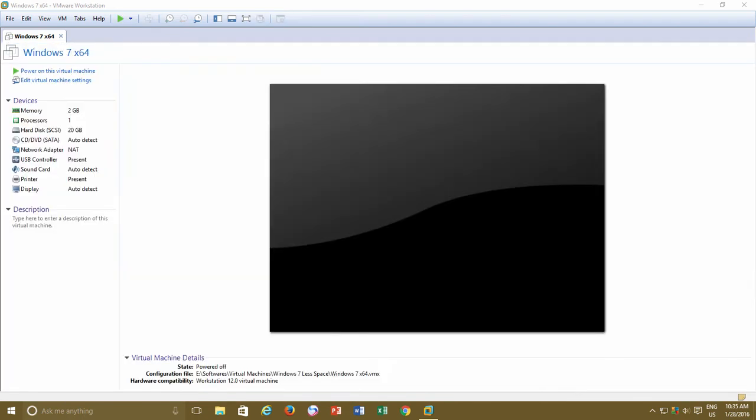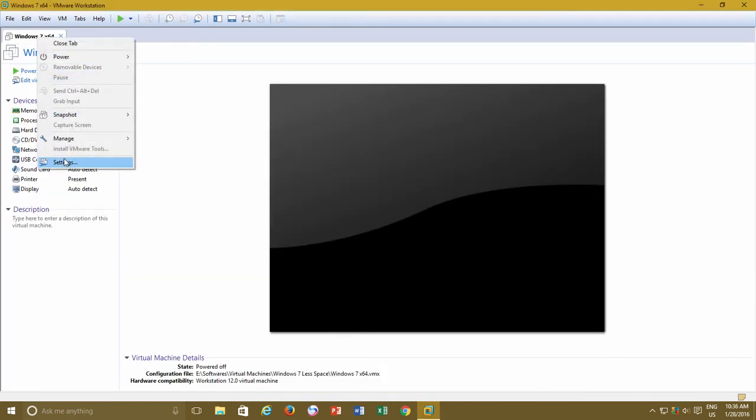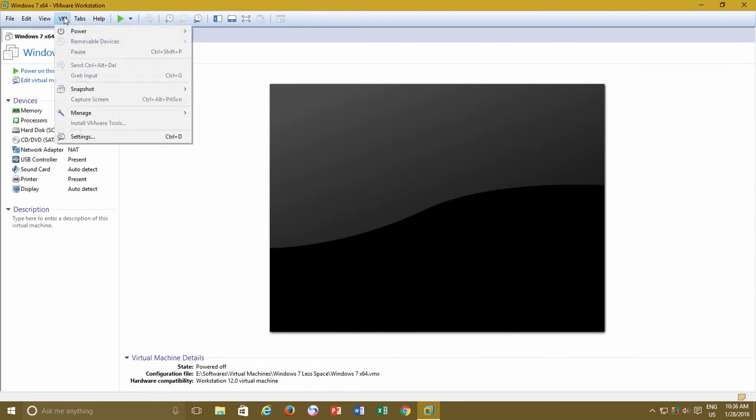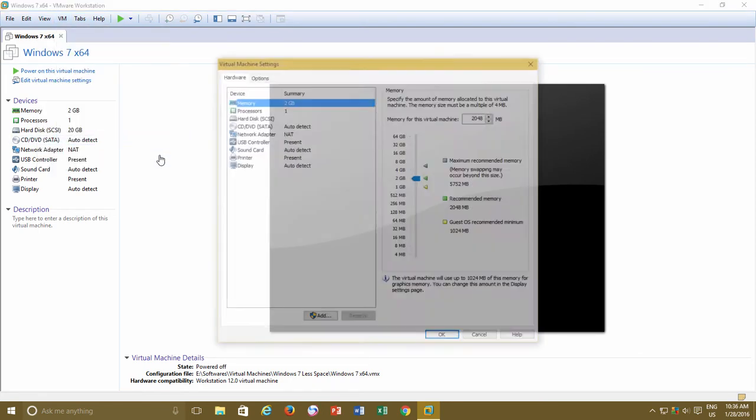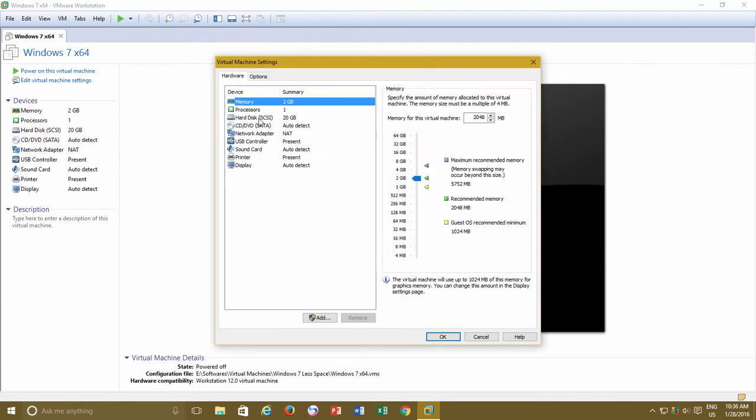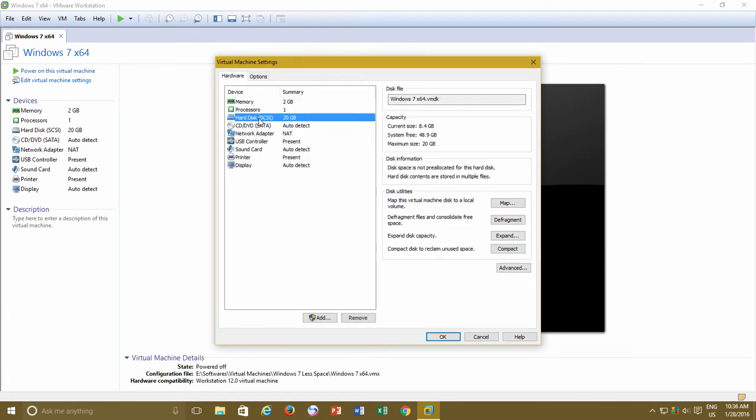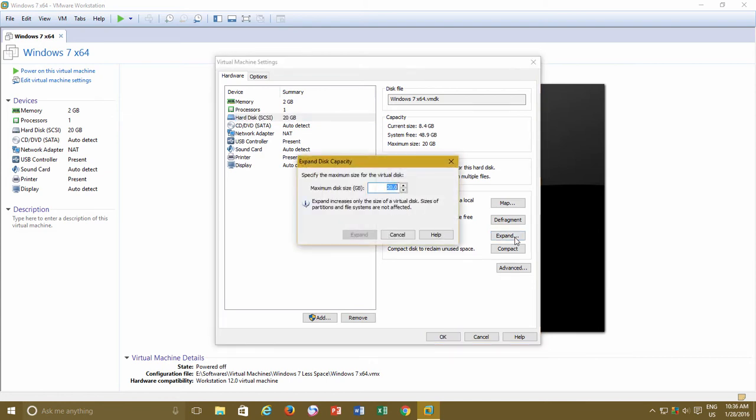Then right-click on the virtual machine tab and click Settings, or you can also access the settings window from the VM menu. Select the primary hard disk drive from the hardware tab, and under Disk Utilities, click the Expand button to expand the disk capacity of the current virtual hard drive.